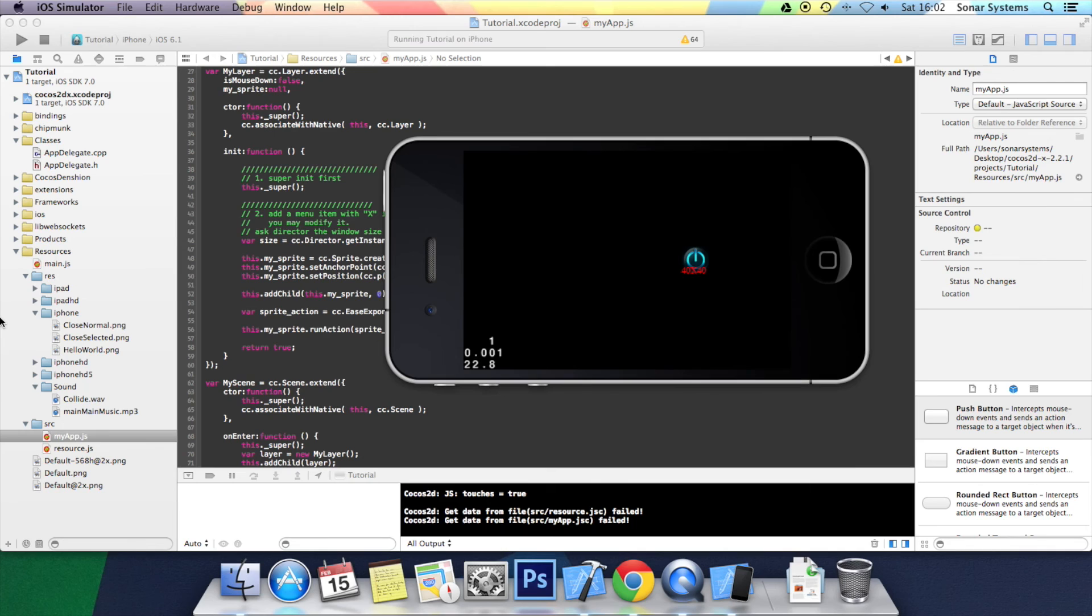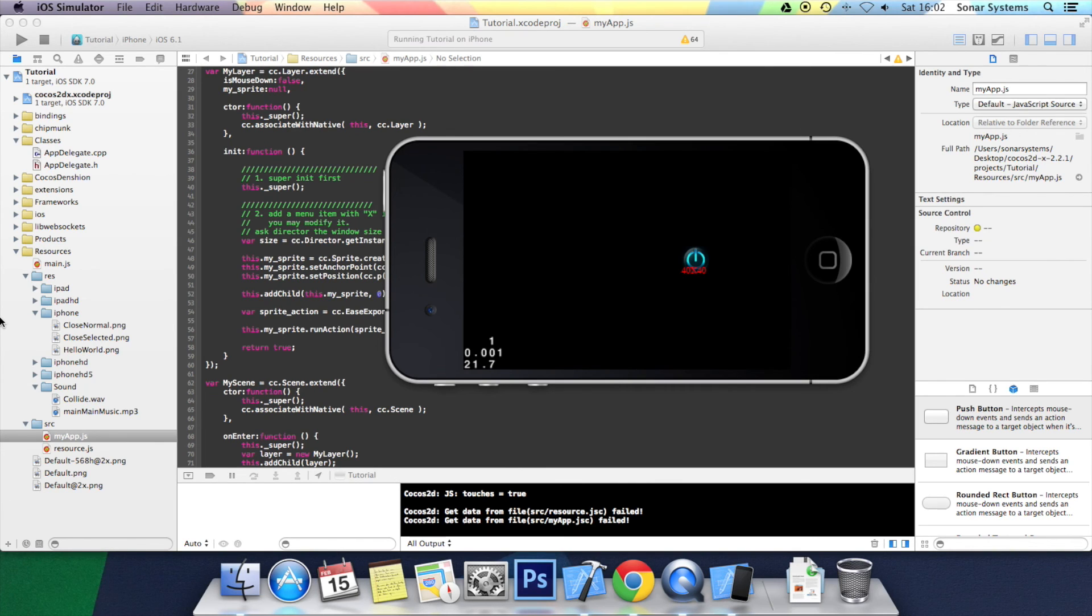Sort of like how a car or an object in real life would stop. An object in real life doesn't just halt instantly from 60 miles per hour to zero. It gradually slows down. So this is a great way to implement a feature like that into your game.